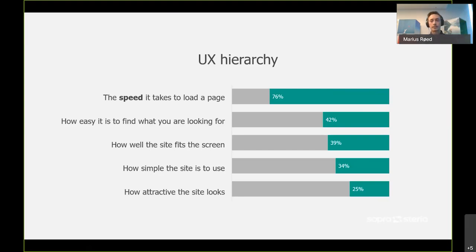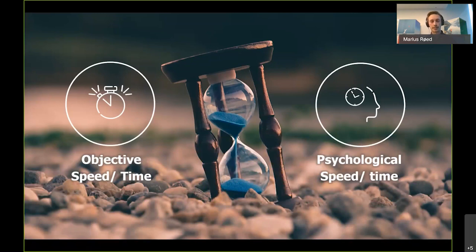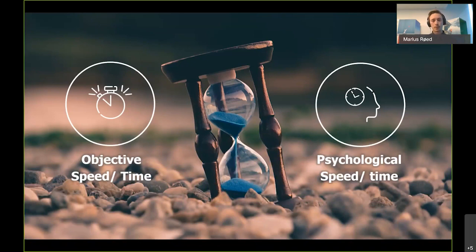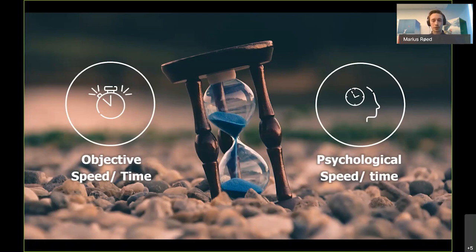Since we know that speed is the most important factor in user experience, we need to understand how we as humans perceive time and speed. We usually divide time into two categories: objective time and psychological time. Objective time is something we can measure with a stopwatch or tools like WebPageTest, but what we see is that objective time is usually quite different from how humans actually perceive time — and that perception is what we call psychological time, which I'm going to dig into through this talk.